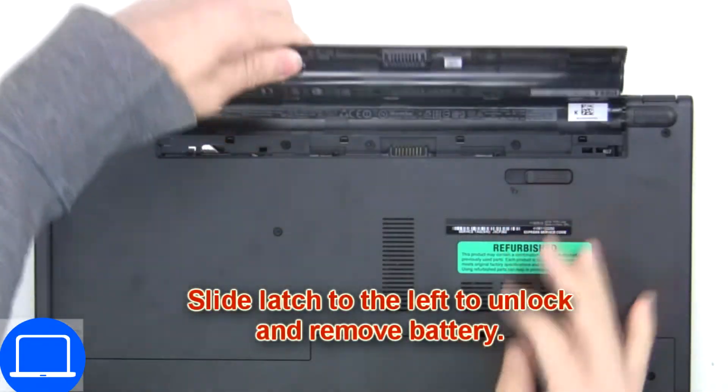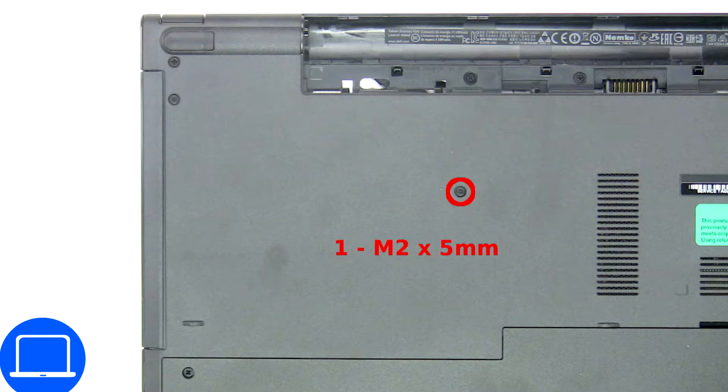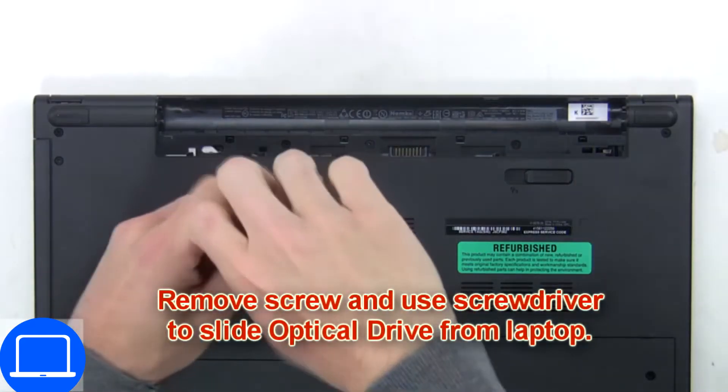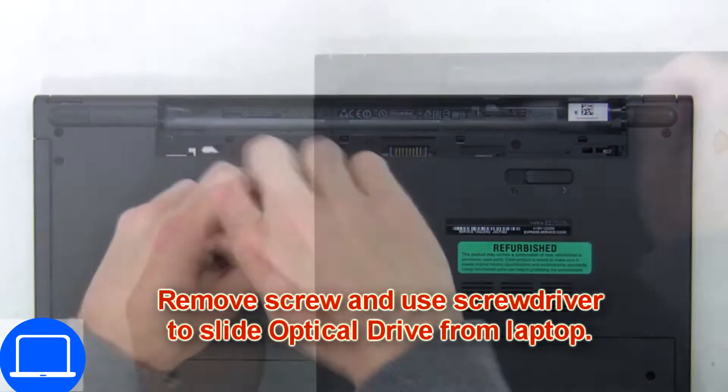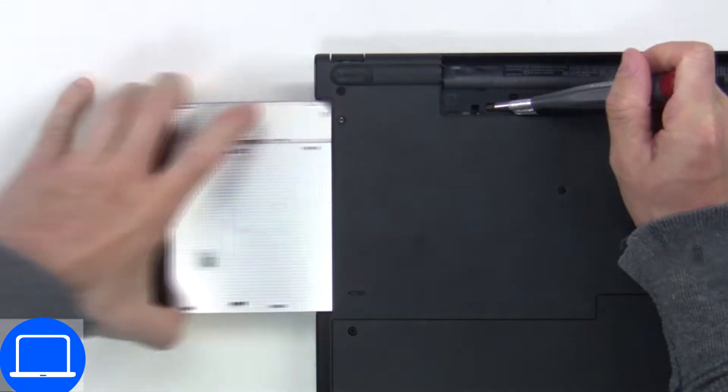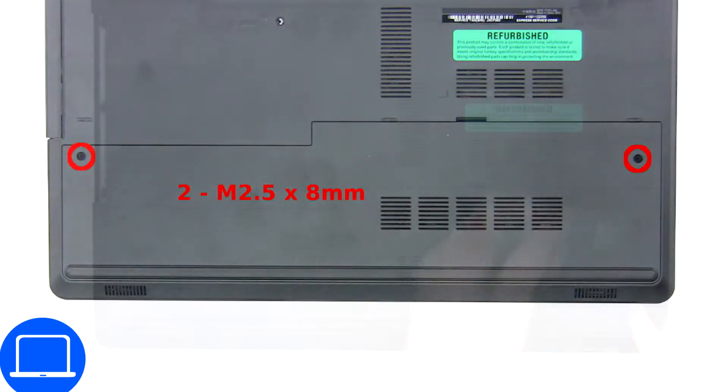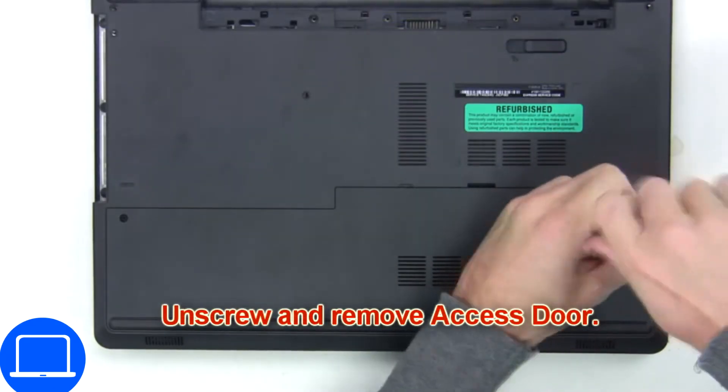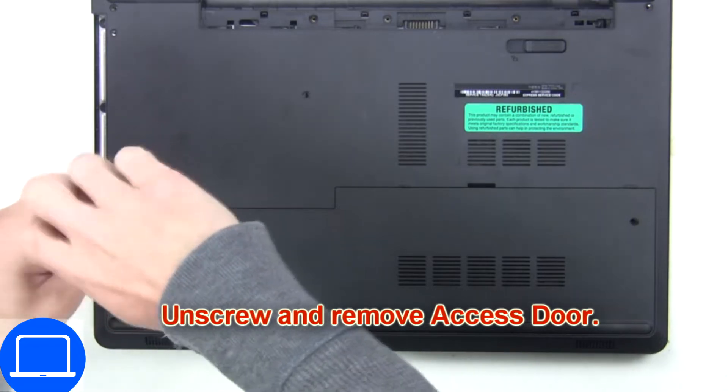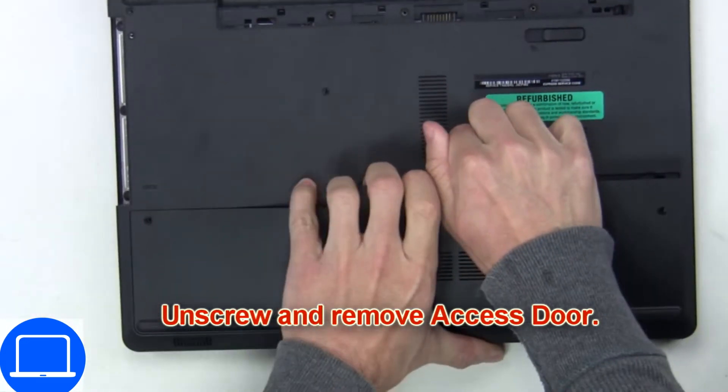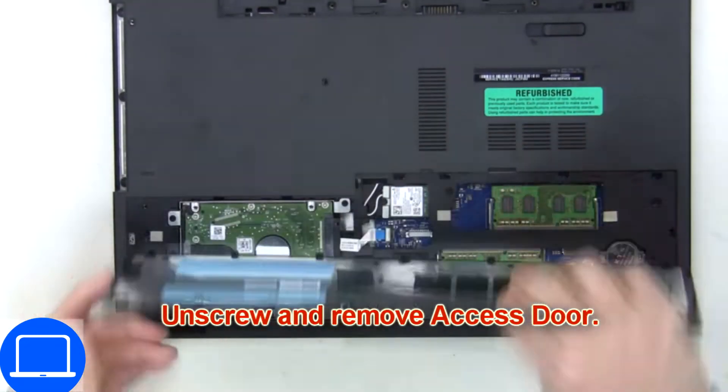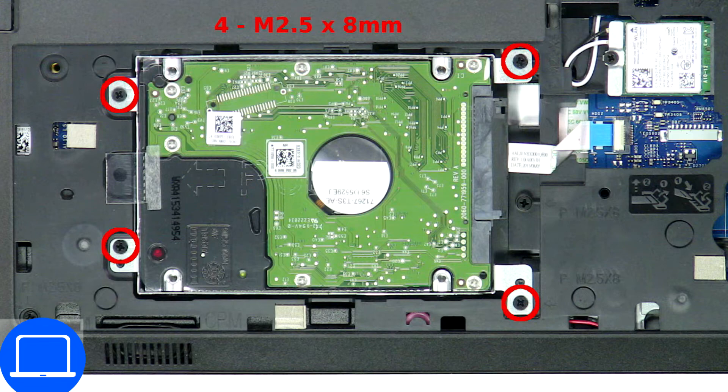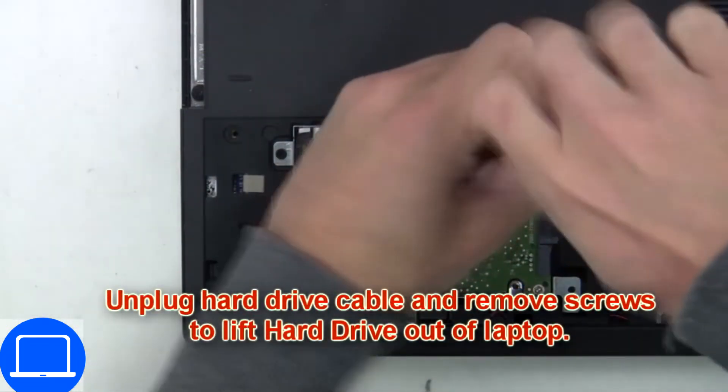Slide open locking mechanism and remove battery. Now unscrew and remove DVD drive. Unscrew then remove access door, then unscrew and disconnect hard drive.